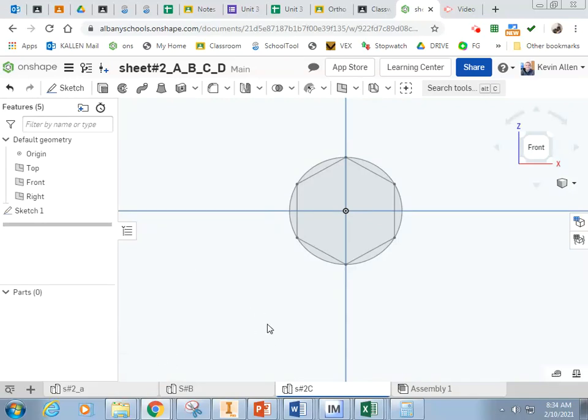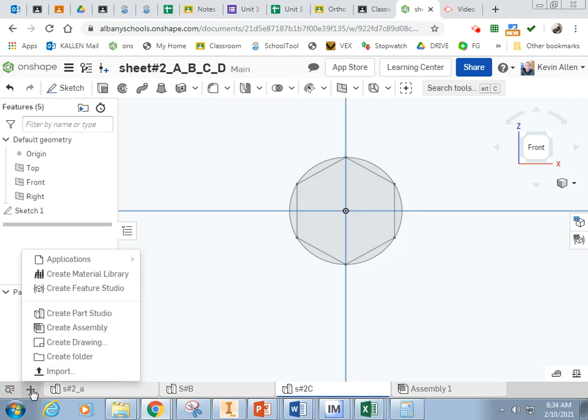Okay, so we just finished A, B, and C, and now we are on to D. This is the last one on sheet 2, so I'm going to start a new Parts Studio by clicking on the plus sign in the lower left-hand corner.